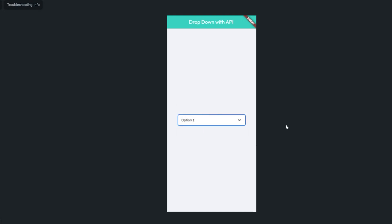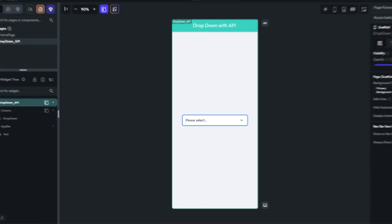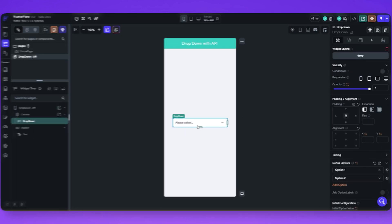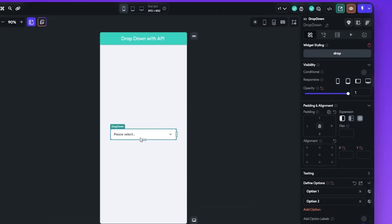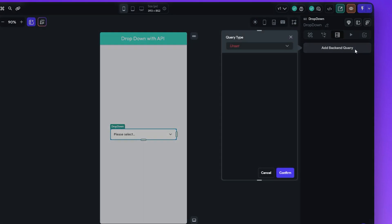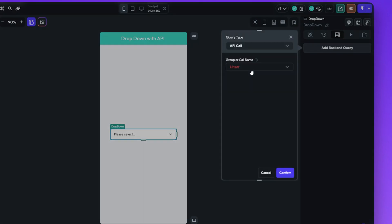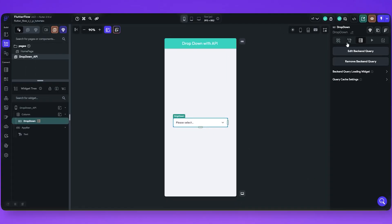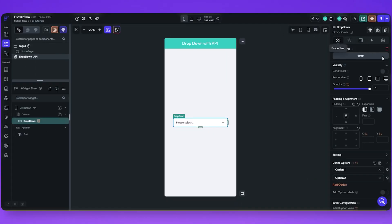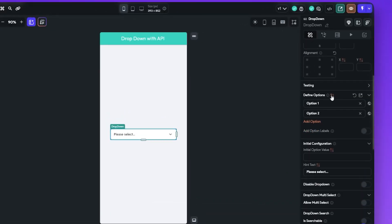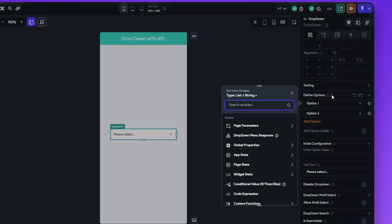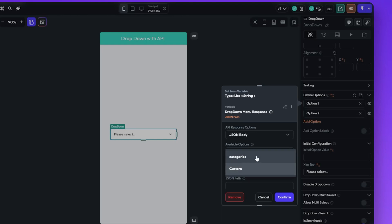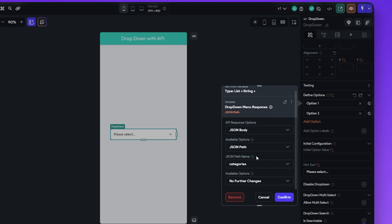That means our dropdown widget is working. Now let's set it up with our API data. Select the dropdown widget. Go to the backend query, add backend query, select the API call, select the API that we added. Now go to the widget properties and click on the variable icon to define options. Select the API response and in JSON path, select the JSON path. Let's save it.